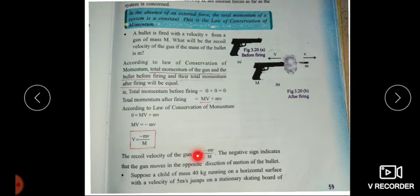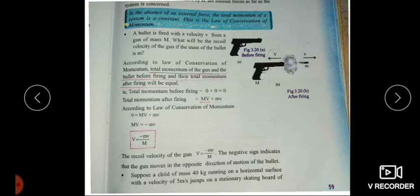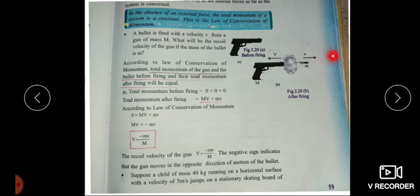The recoil velocity of the gun V is equal to minus mv divided by M. The negative sign indicates that the gun moves in the opposite direction of the motion of the bullet. If the bullet moves forward, the gun recoils in the opposite direction.